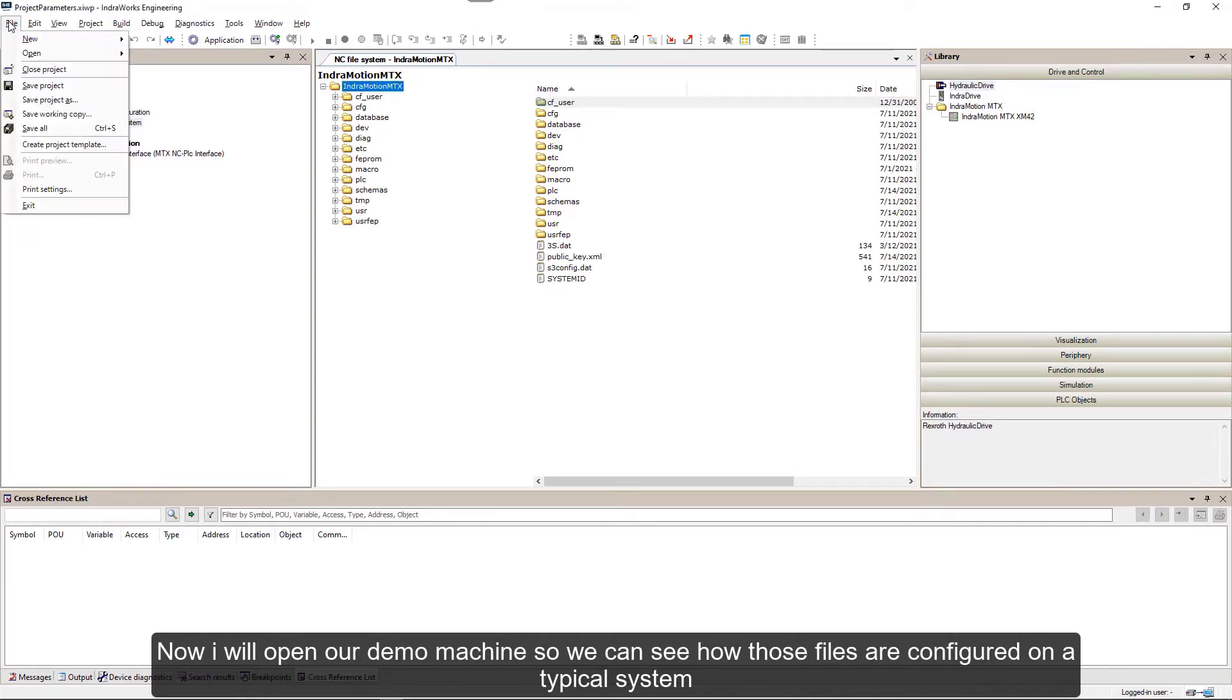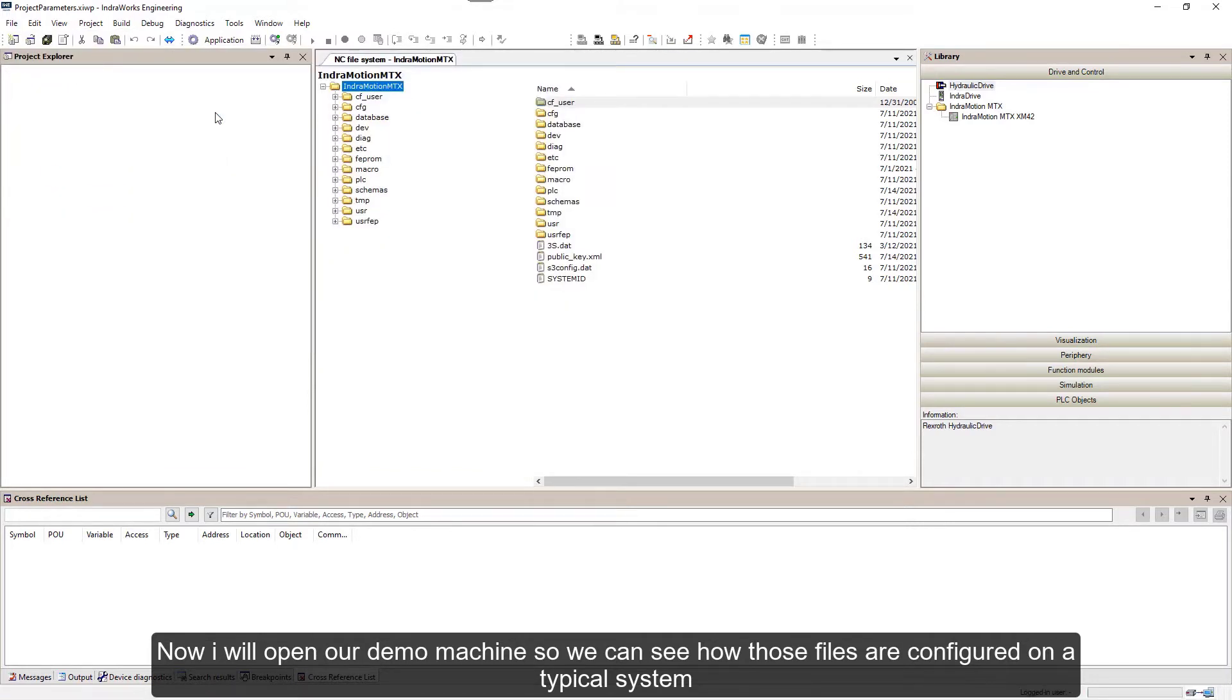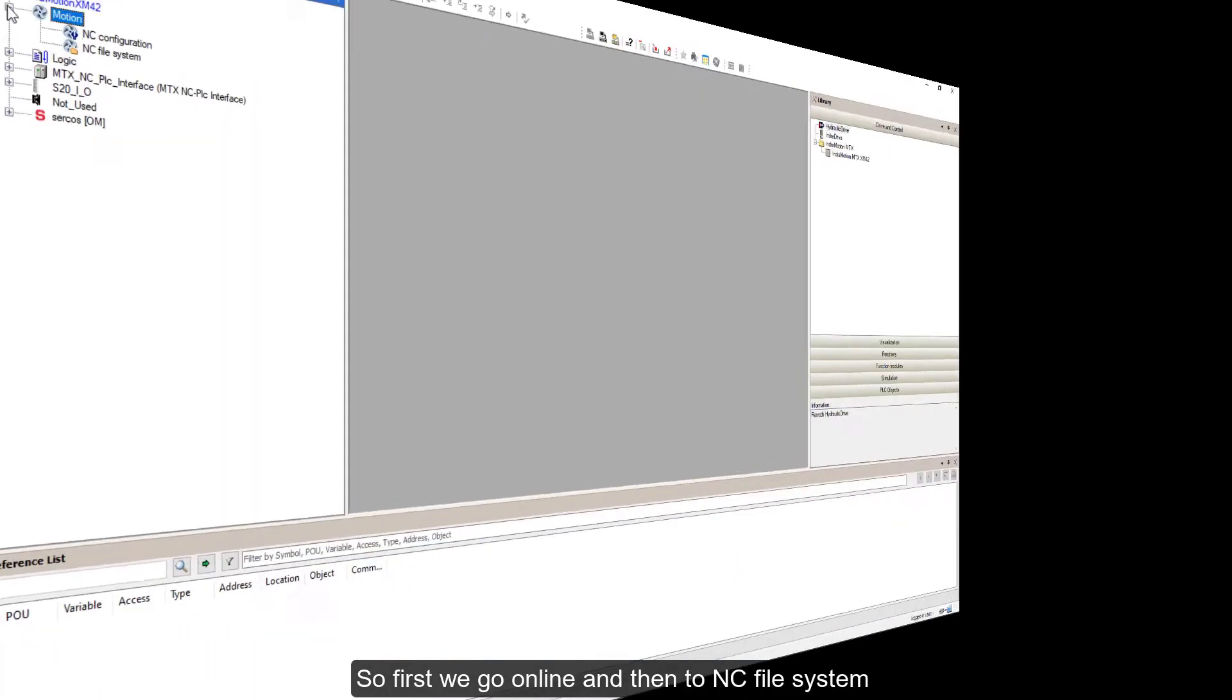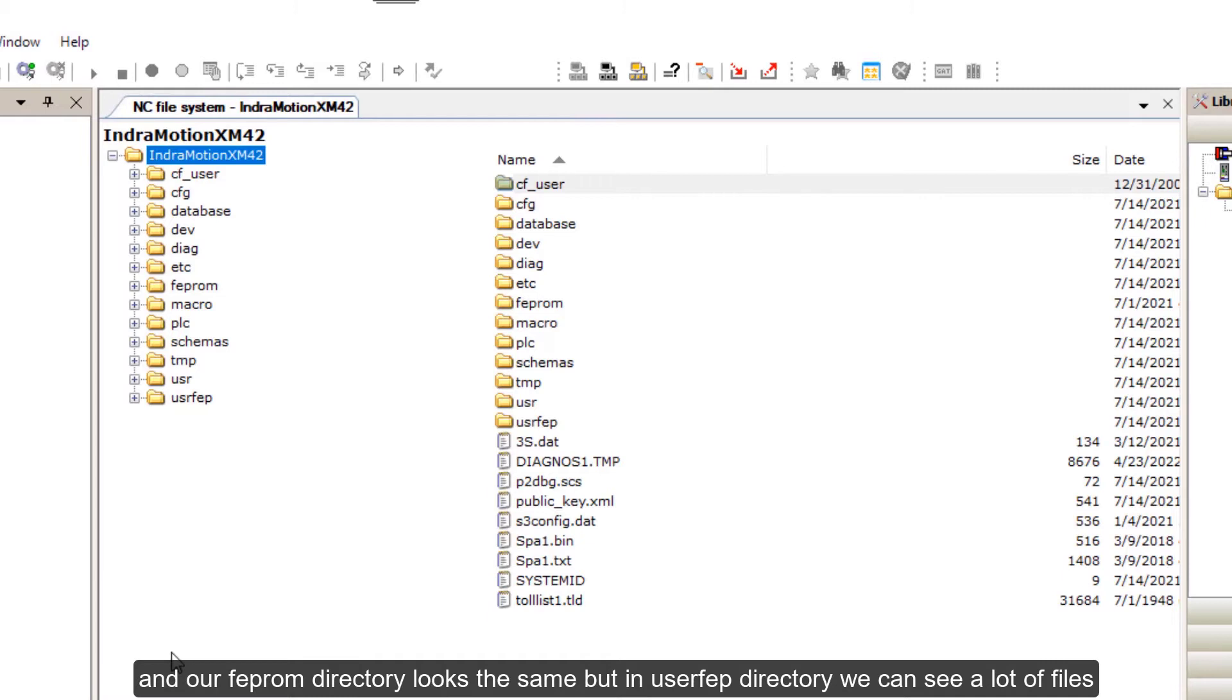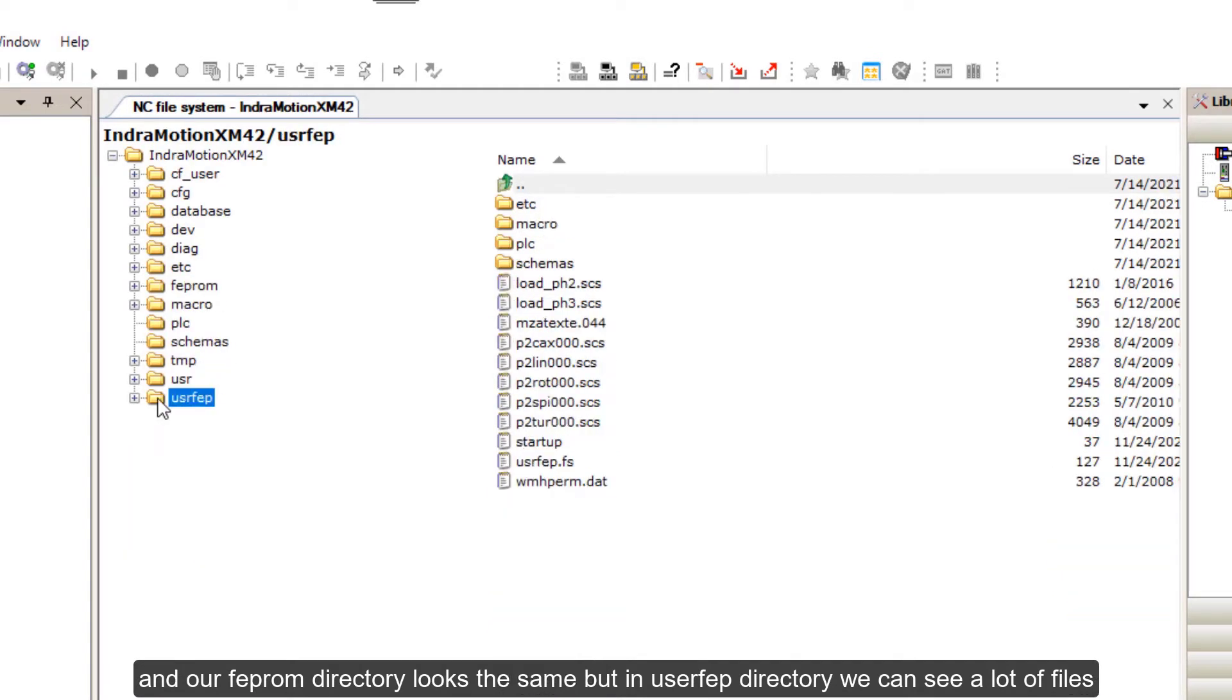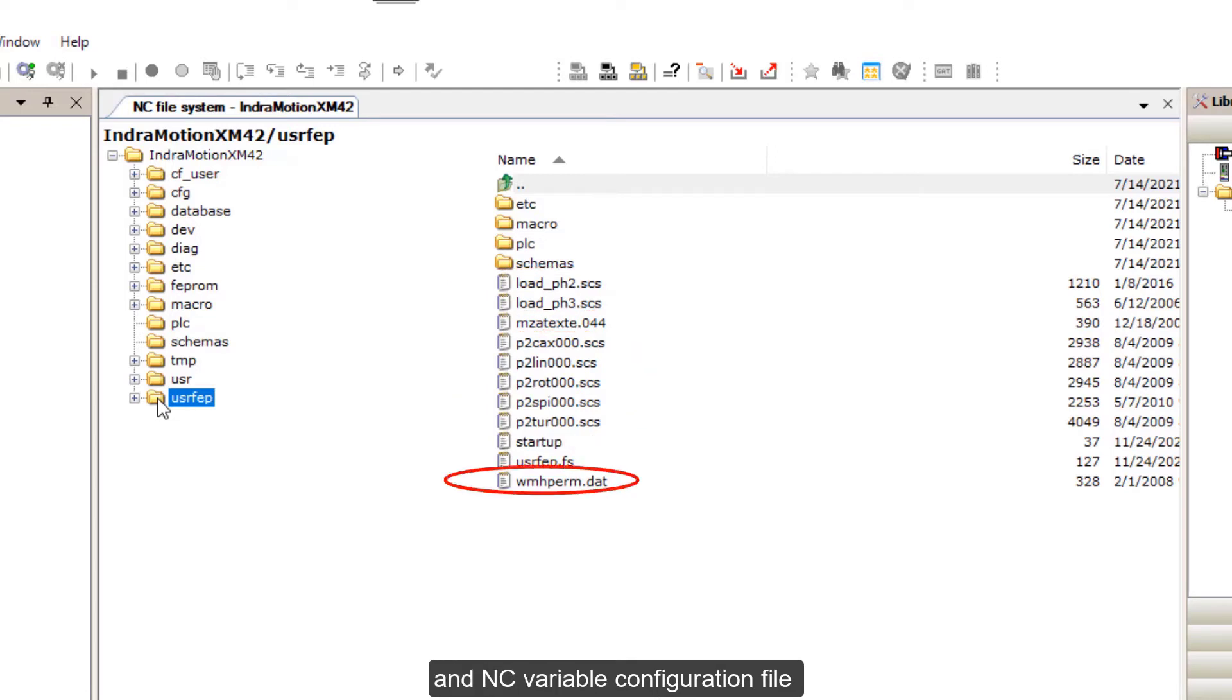Now I will open our demo machine so you can see how those files are configured on a typical system. First we go online and then to NC file system. Our FEPROM directory looks the same, but in UserFEPROM directory we can see a lot of files. You can see configuration files for diagnostics, Circos configuration files, and NC variable configuration files.